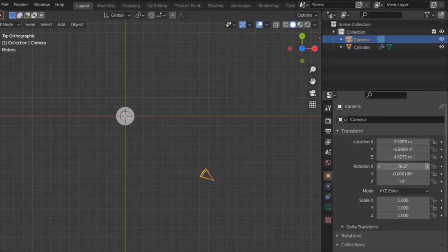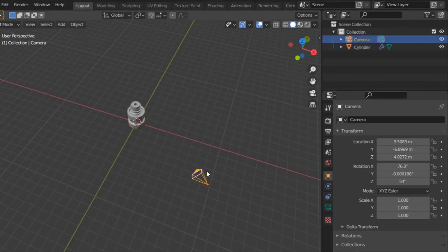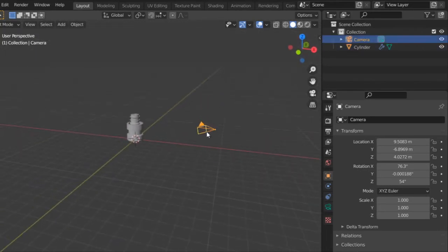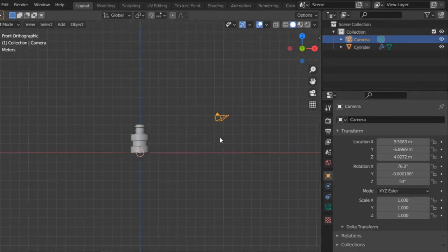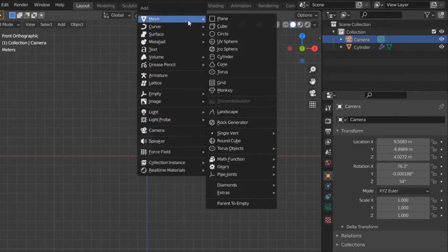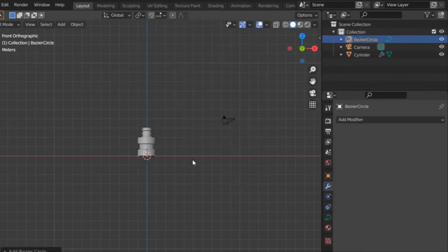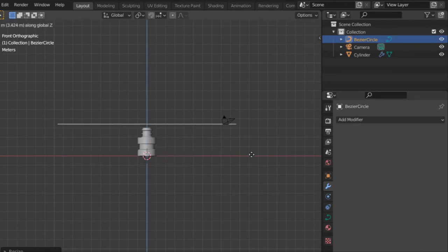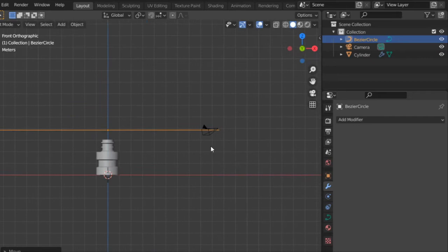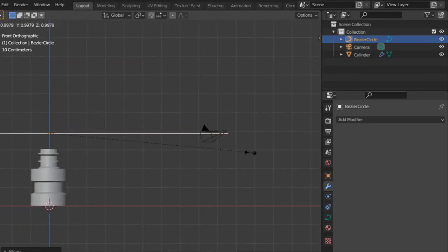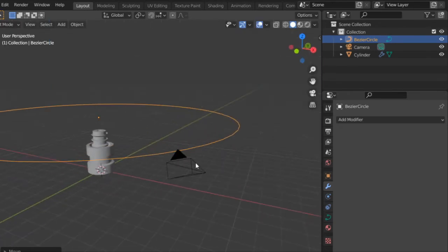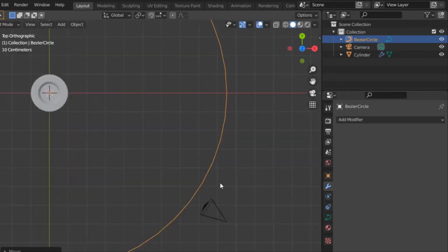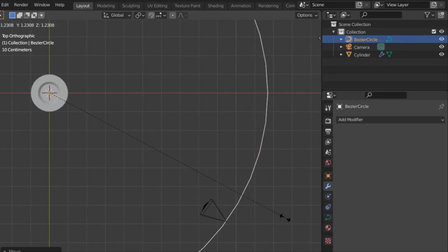All right, so this is a brand new scene and we have here the object, the main object, and we have the camera of course and it's aligned to this model. So firstly I will add a curve circle and make sure that the object you have added is a curve and not mesh but curve. I will scale and make sure that you have scaled it correctly.